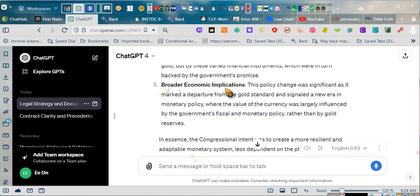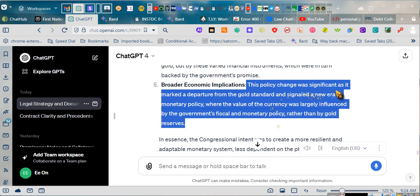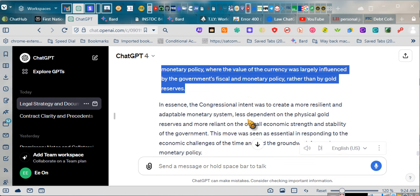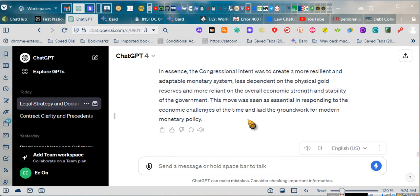Broader economic implications: this policy change was significant as it marked a departure from the gold standard and signaled a new era in monetary policy, where the value of the currency was largely influenced by the government's fiscal and monetary policy, rather than by gold reserves.